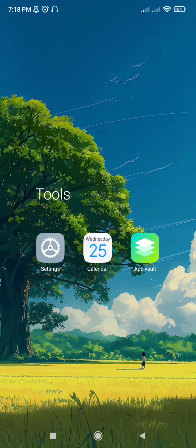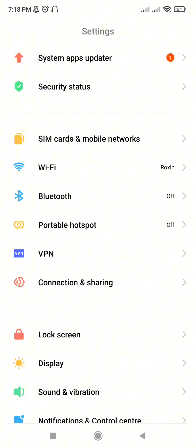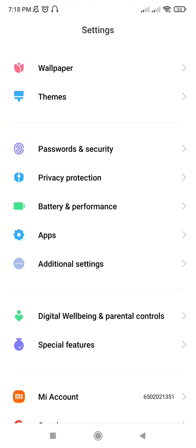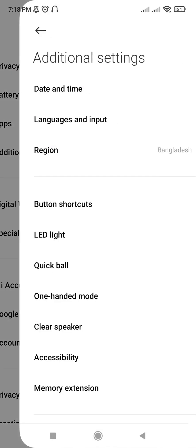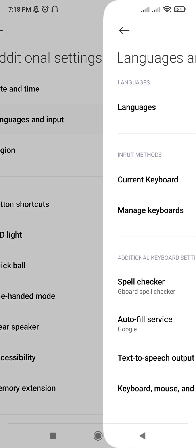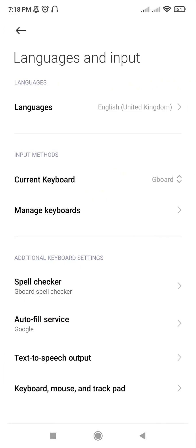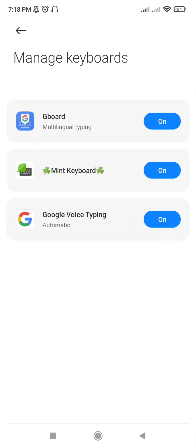First, go to Settings on your Android phone. Select Additional Settings, then select Languages and Input. You will see the option to add or manage keyboards.